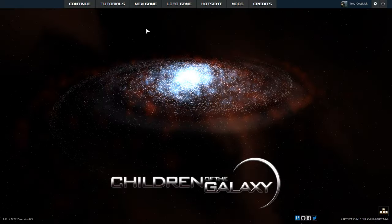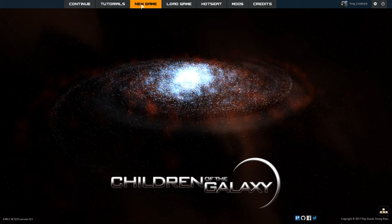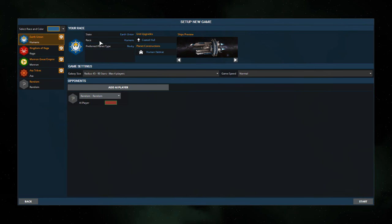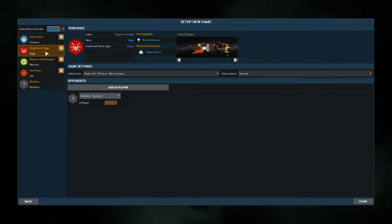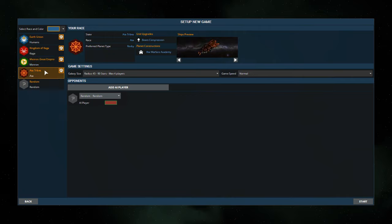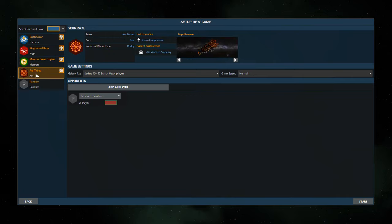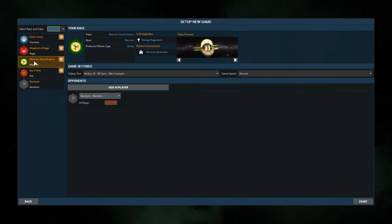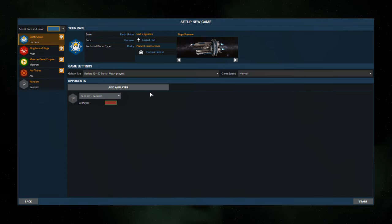So let's look at starting a new game. There are five factions, well four factions and five choices here at the start. There will be more eventually. You have the Humans, the Kega, Menron, Atta, and of course you can randomize it. Each has their own very unique looking ships and unique advantages, disadvantages, that sort of thing.